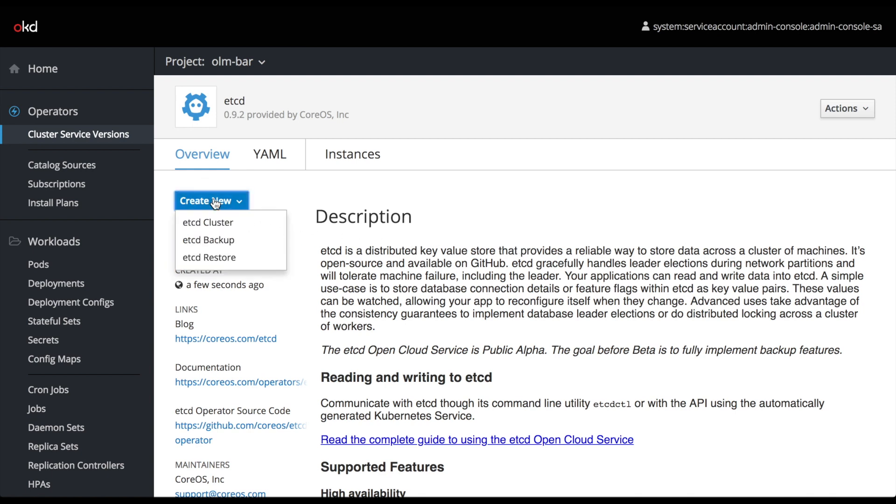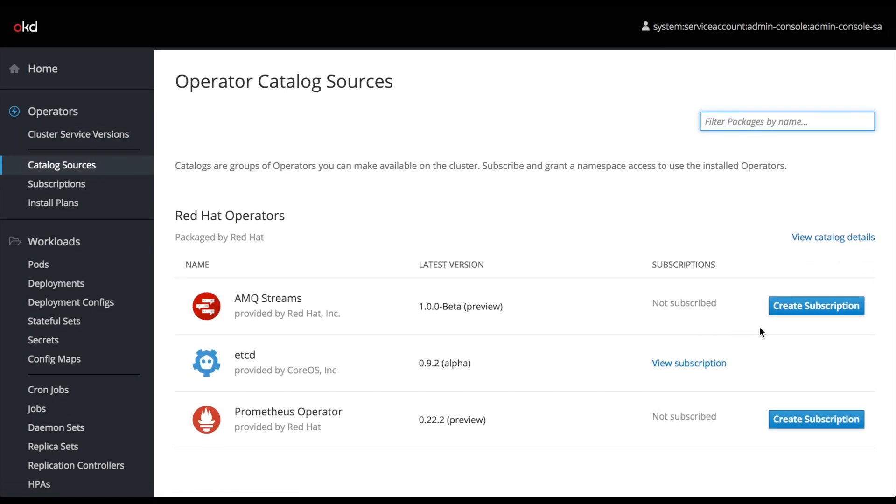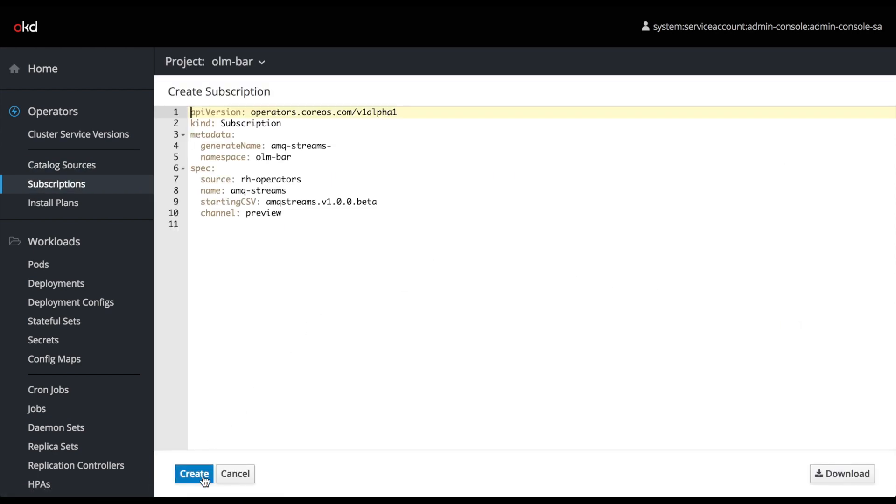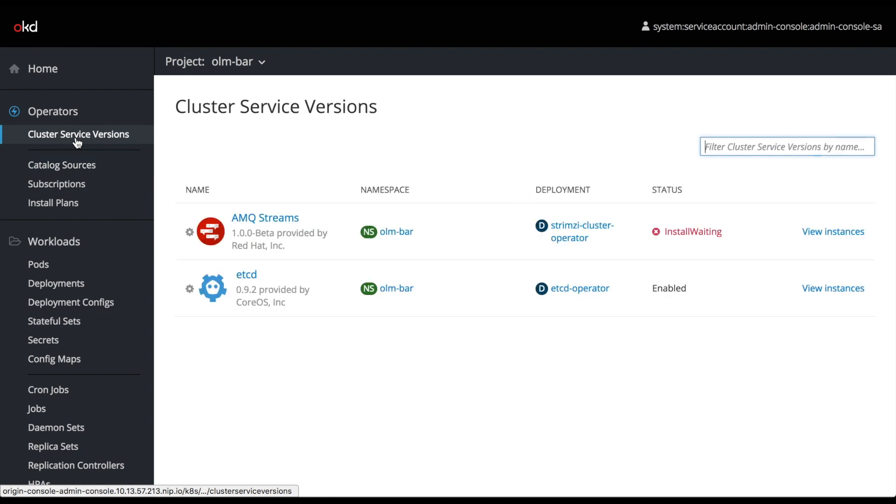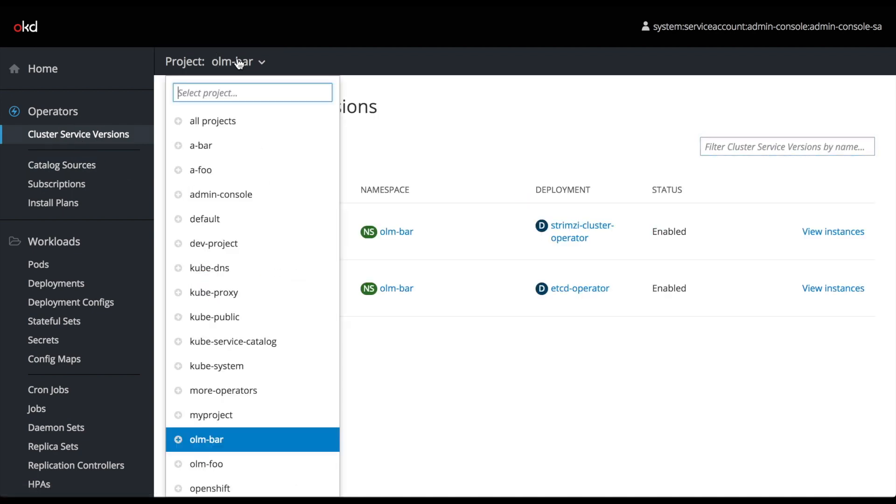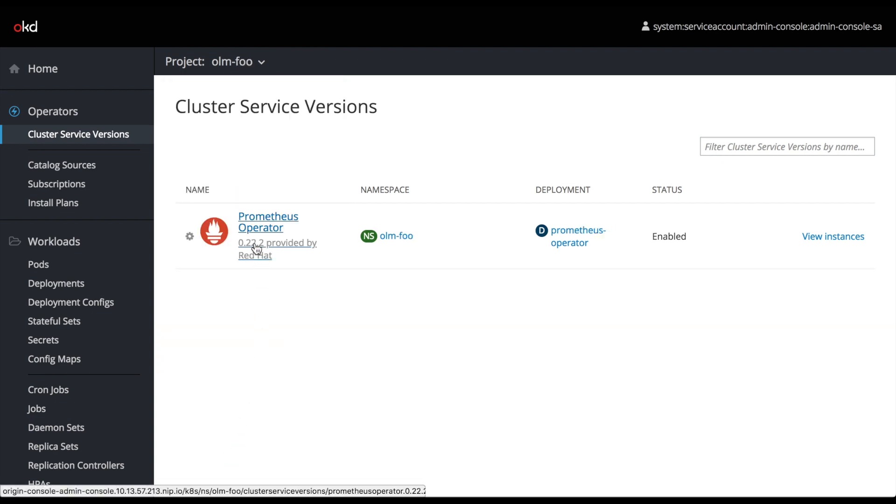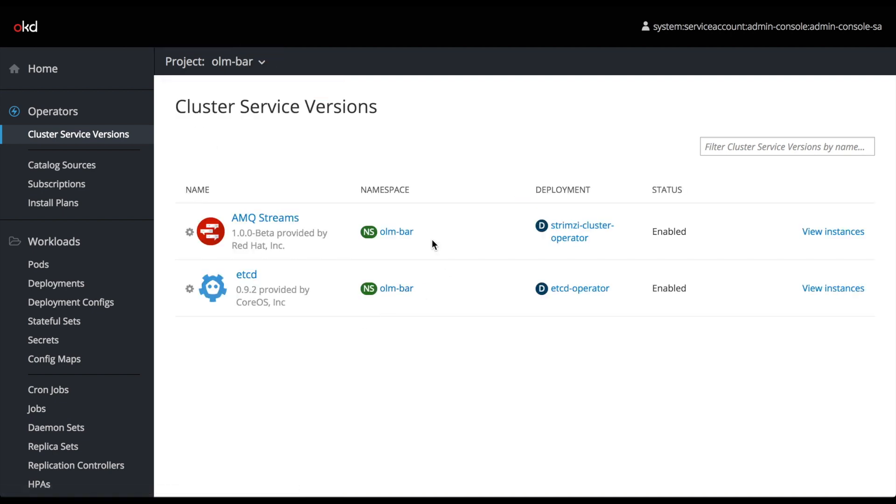Now we've installed the etcd CSV and this gives us access to create several etcd related services. We can see inside of our cluster service versions UI where the user sees they have etcd available. We can also add Red Hat AMQ streams. It'll take just a second to install and then when we go back to our CSVs page, we see now two services available as a user to provision. When we go back to OLM foo, you can see once again that the Prometheus operator is the only service that we've enabled for that namespace. You can hand different permissions to different users and namespaces very easily in this way.